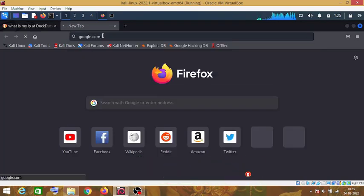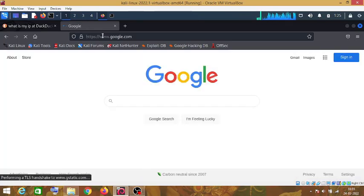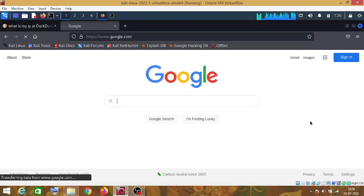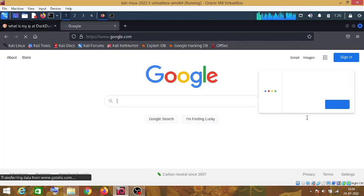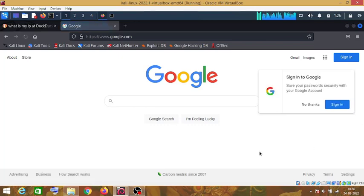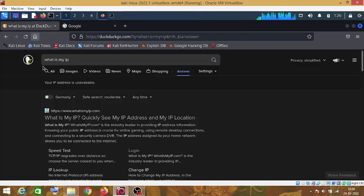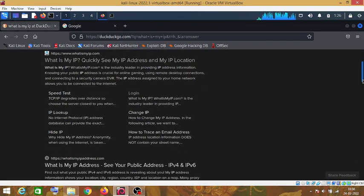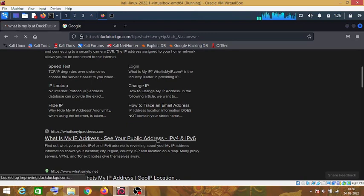You can check this also by opening any other website. I think Google is not showing the name of the country here. Now let's click on this website.